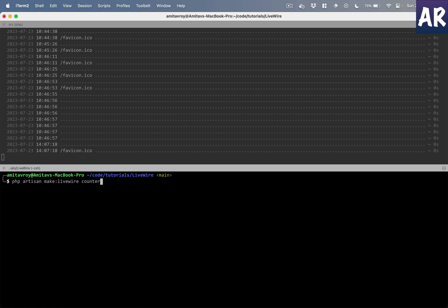Or you can also do a kebab case. For example, let's create one more component, maybe todo-list. Okay, very original, but yeah, that's what it is.